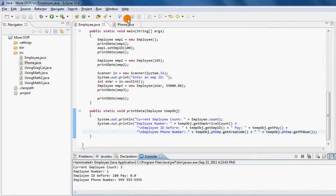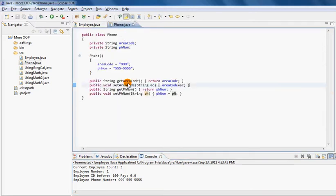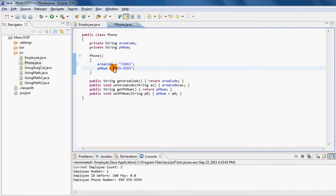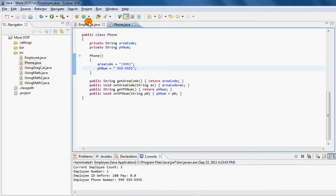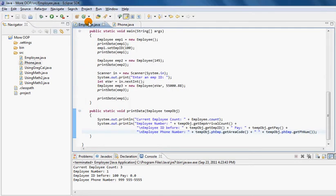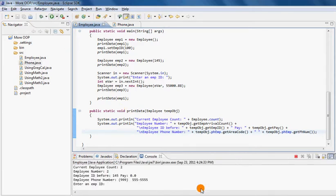Now I'm going to go back to my Phone class and make a change. I'll say put the area code in parentheses and leave a space before the phone number. I made the changes, saved them, and if I rerun this class you'll instantly see the difference.